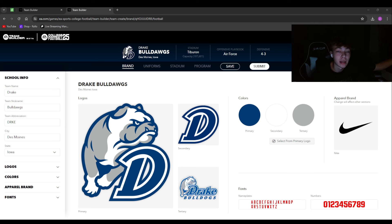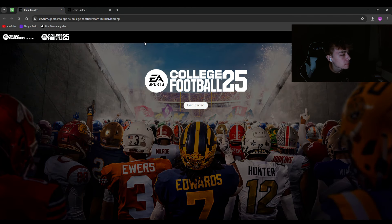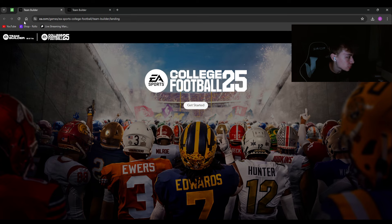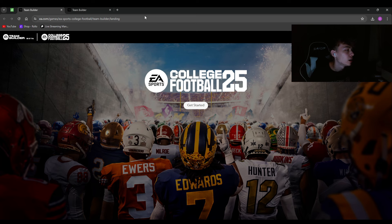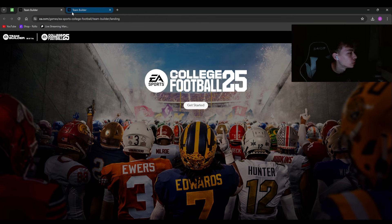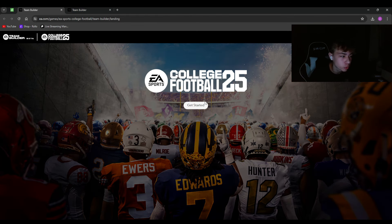Now we're back on the PC. You're going to want to go to this website — it's the top link in the description, very top link above the link tree. I believe you have to have a PC to do this; I don't think mobile can even load up this part of the site.